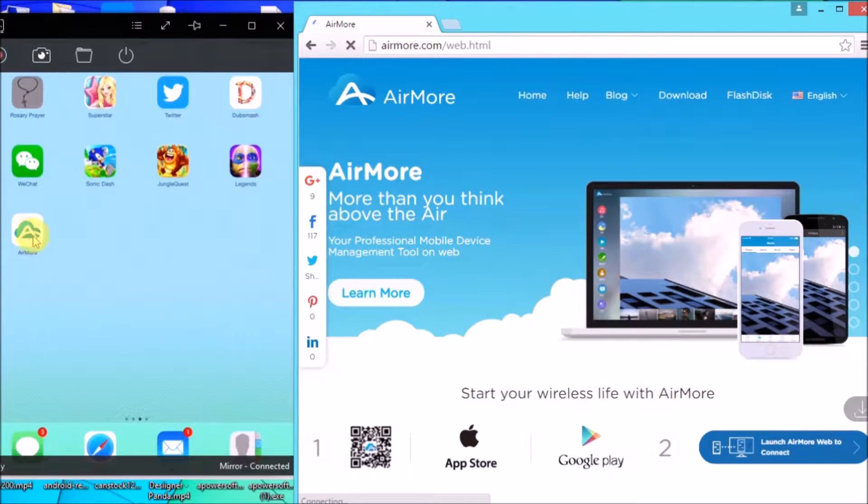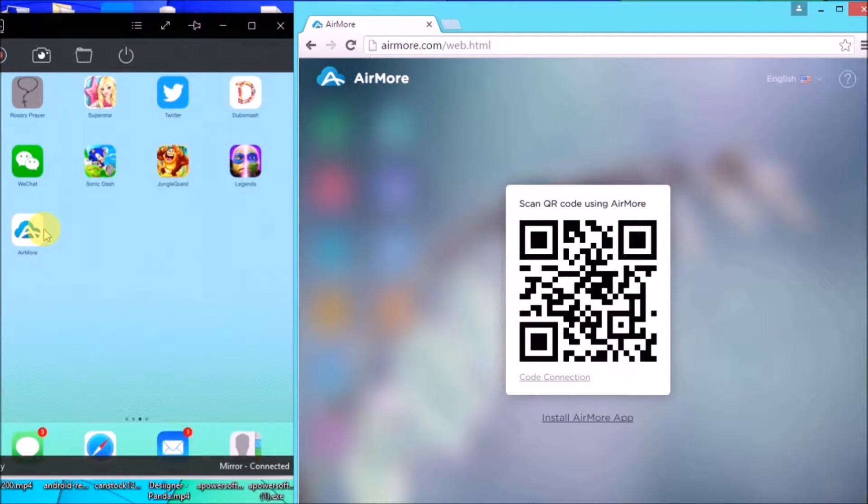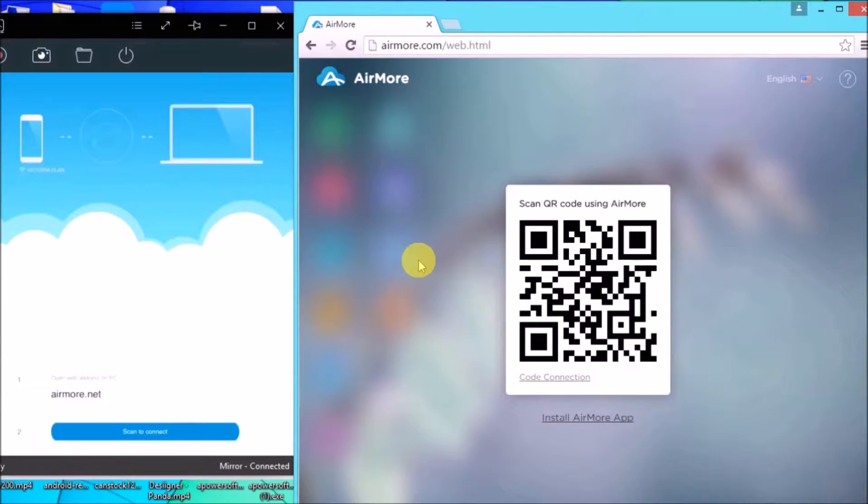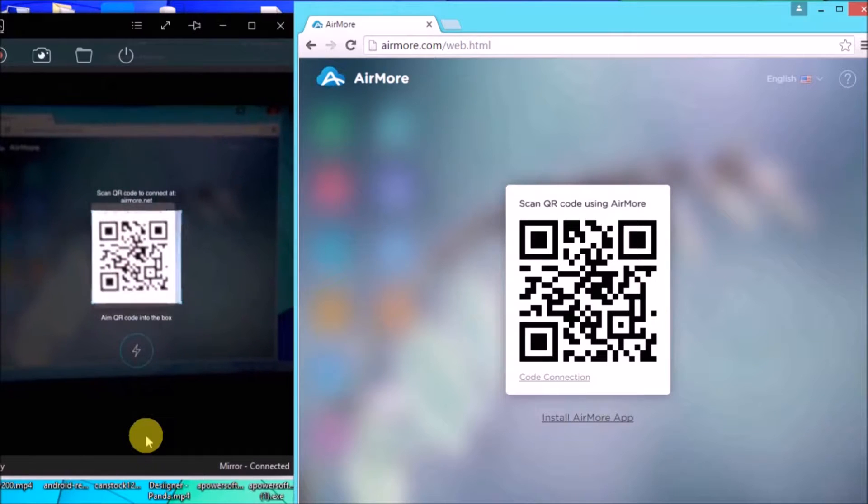So that you'll be able to see the QR code. Once the QR code appeared, launch AirMore on your iPad, and then click on Scan to Connect button, so that you may scan the QR code using your iPad's camera.